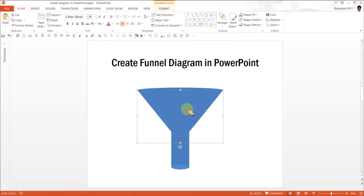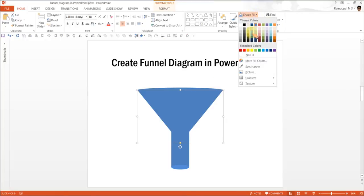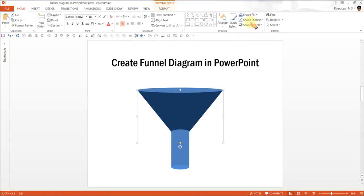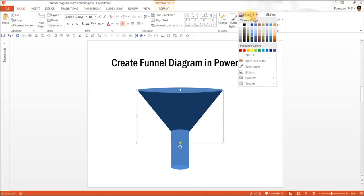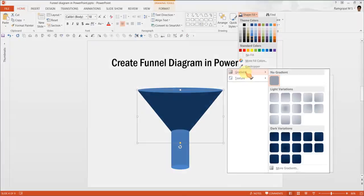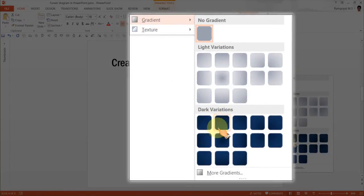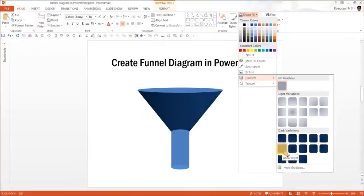Now, this one I am going to select first and let me give it a dark blue color and to give it a three dimensional shade, go to Shape Fill again. Go to Gradient and the gradient you are going to use is this one called Linear Right.